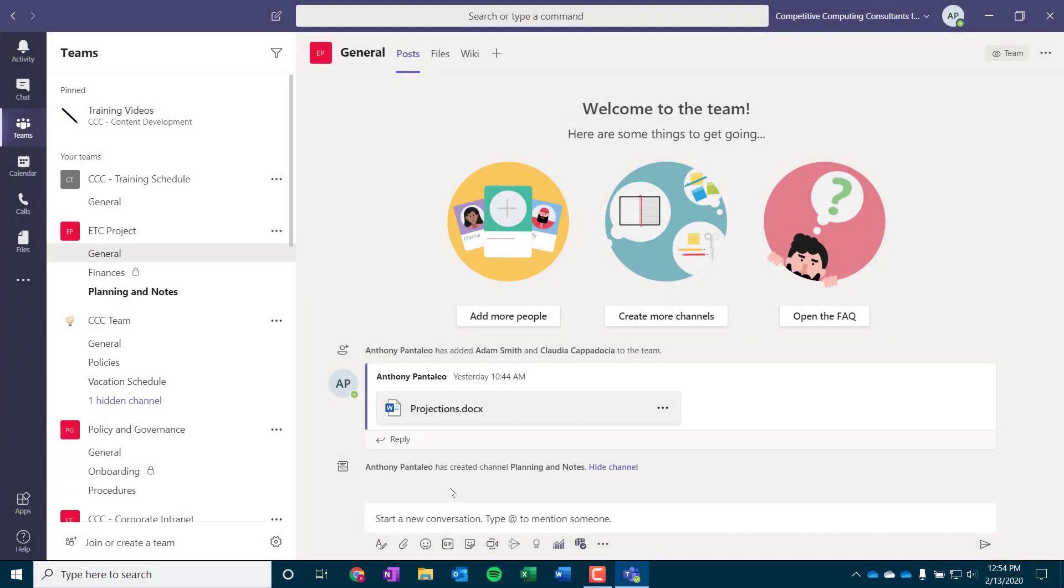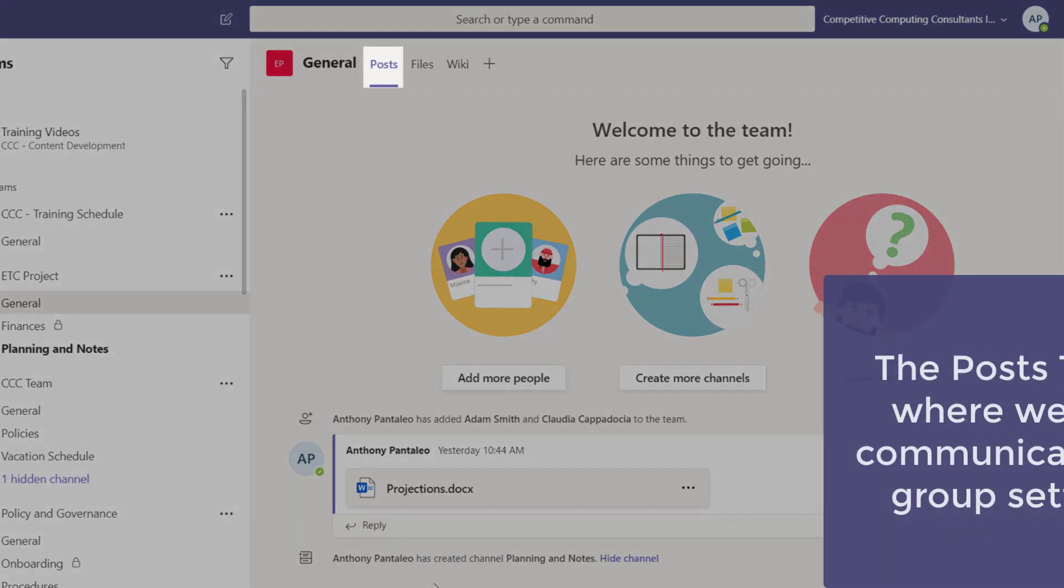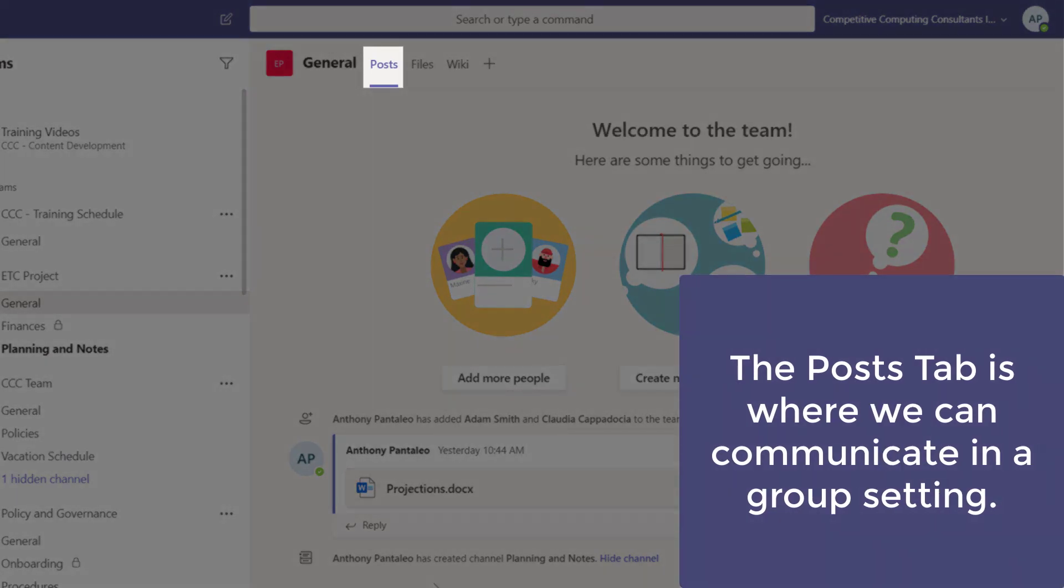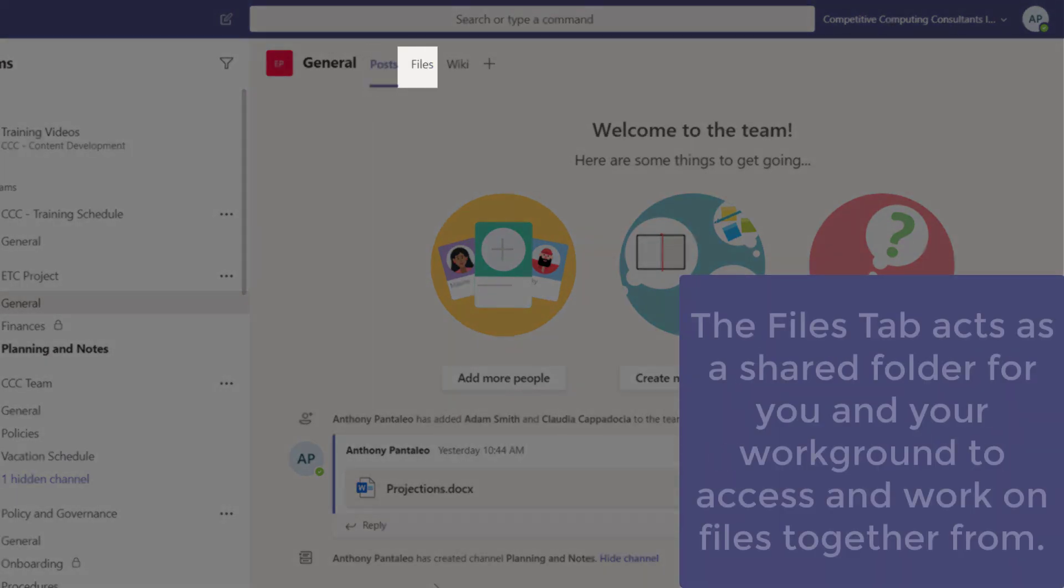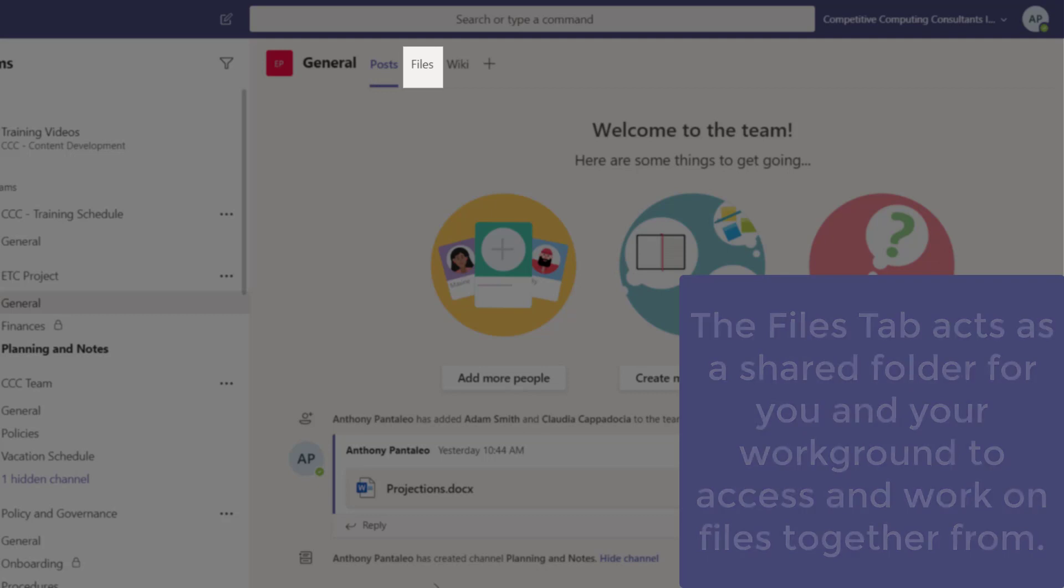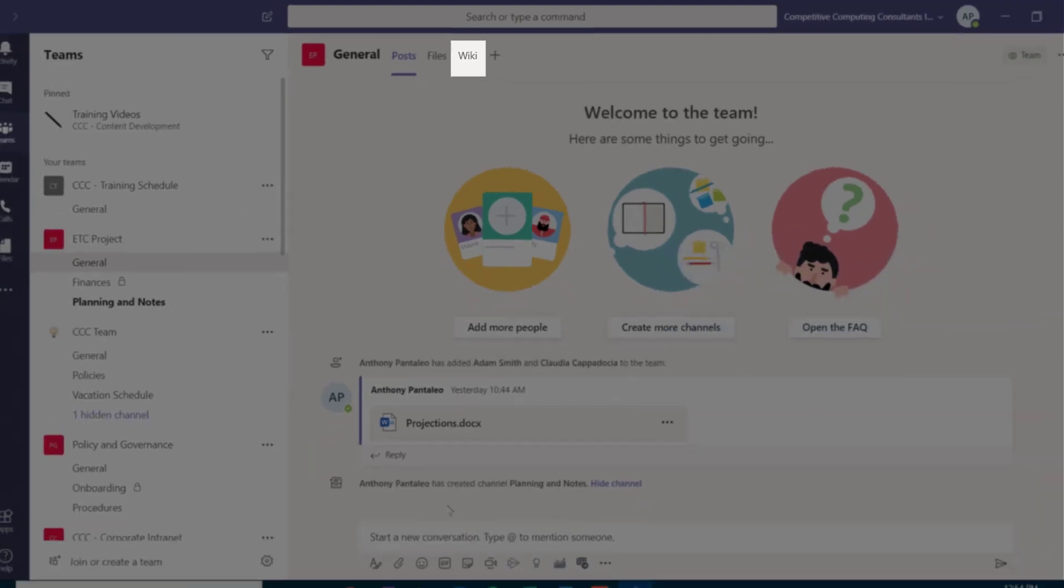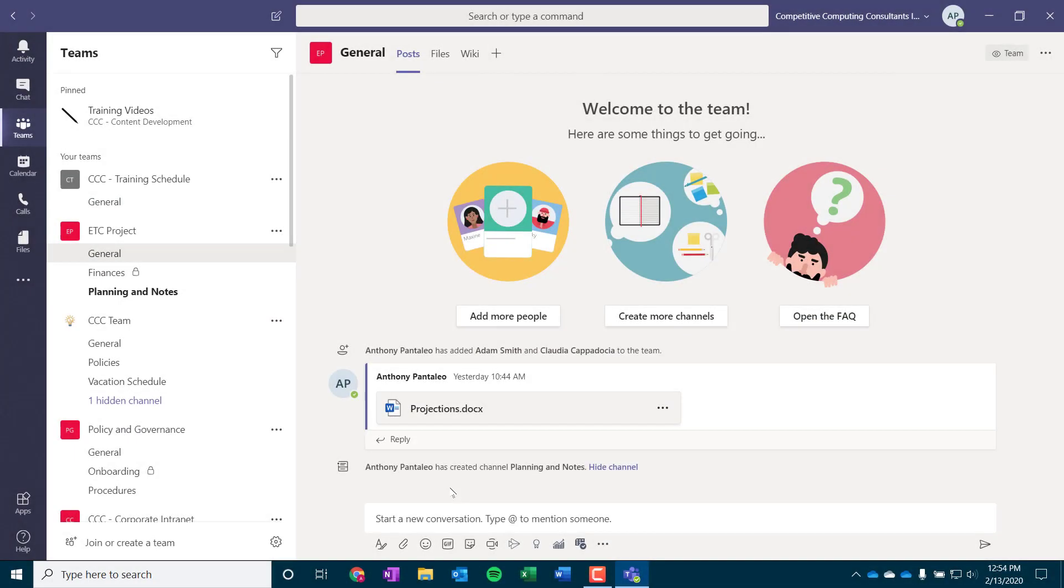Each channel gets a post tab where we can communicate with our team, like a shared chat room. You'll also get a files tab where we can access and collaborate on shared files, as well as a wiki where we can house quickly accessible shared written content. We'll see how we can add additional tabs as well to enhance the channel to suit our team's needs. Where the Teams view is used for group collaboration and communication, the Chat view is used for private chats and collaboration.